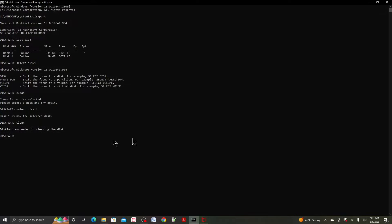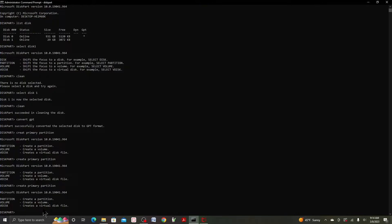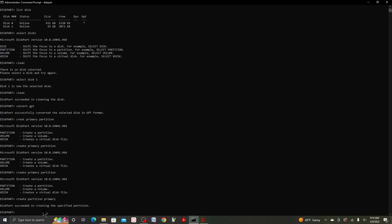Press Enter. It says the partition succeeded in cleaning the disk. Now type 'convert GPT' and press Enter. It says the disk partition successfully converted the selected disk to GPT format. Next, type 'create partition primary' and press Enter. It says it succeeded in creating the specified partition. Now type 'exit' to close the command prompt.